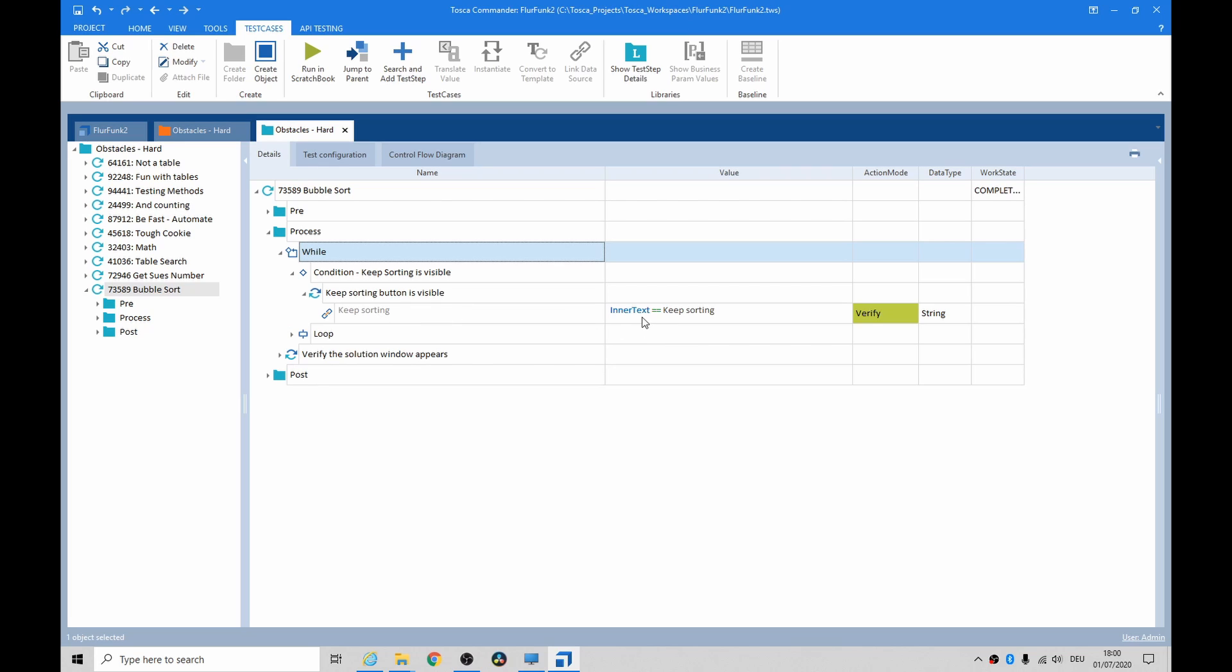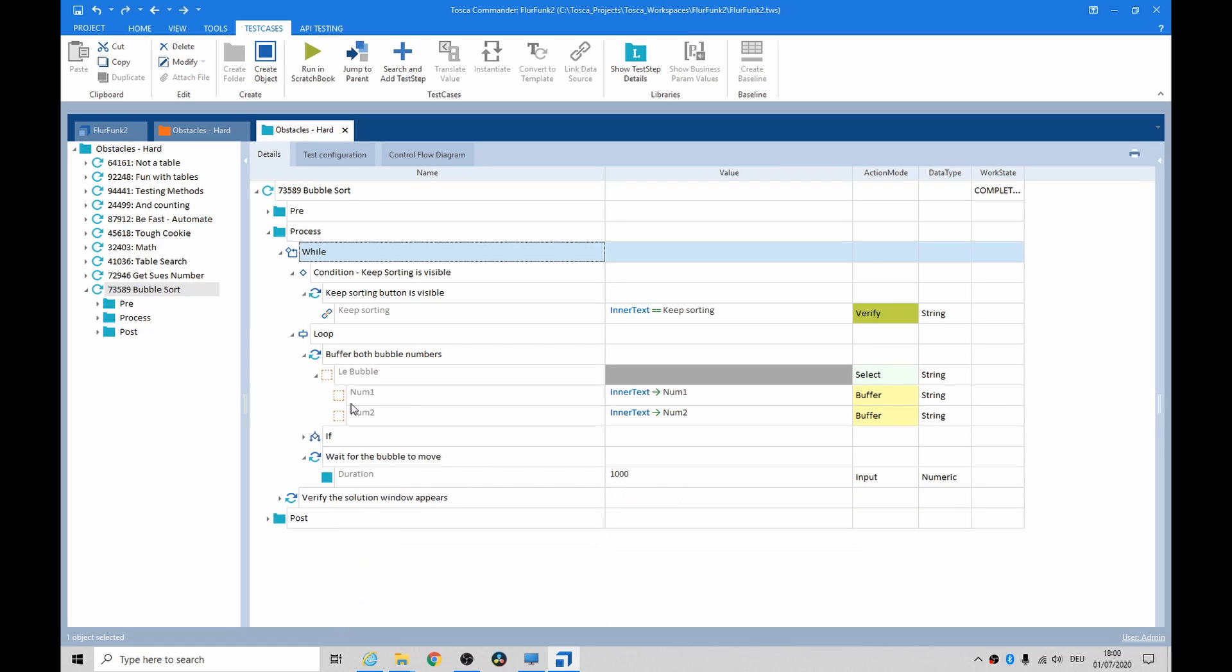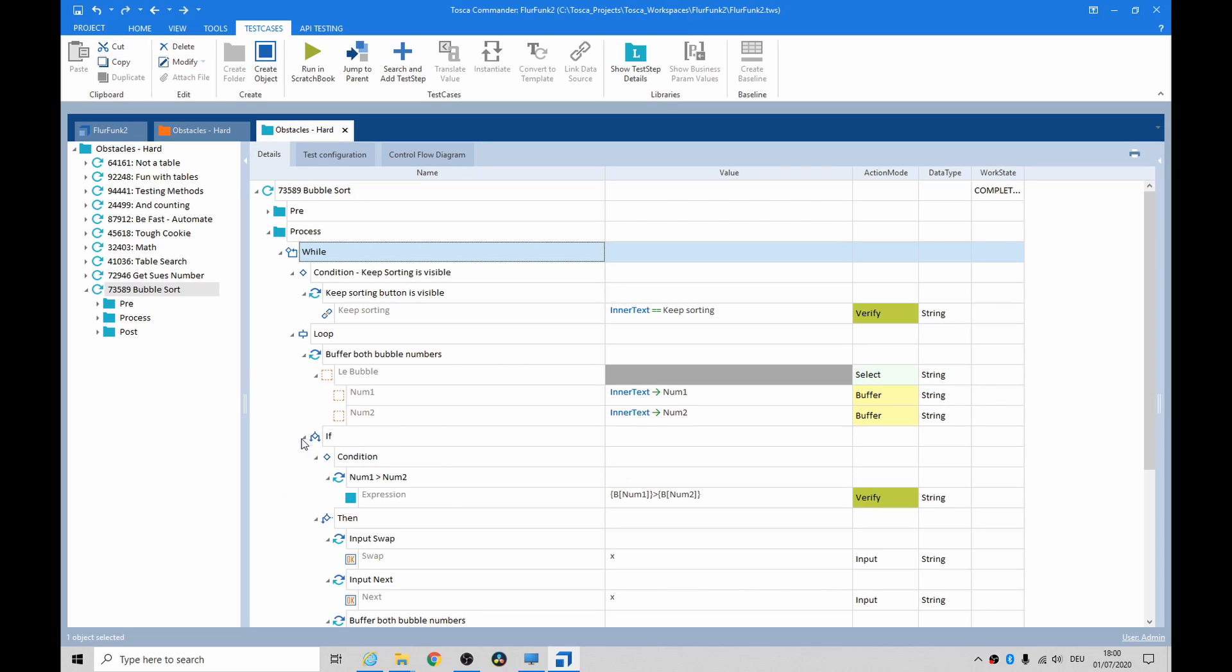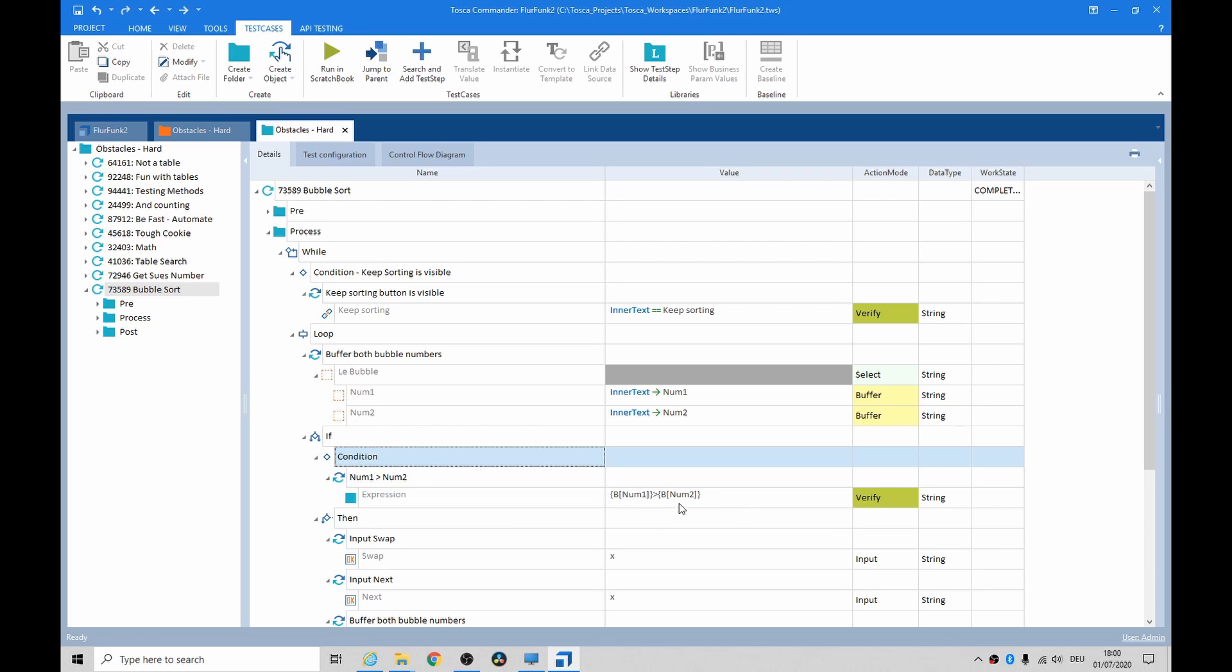And the condition is keep sorting is visible. We just do that. We say because it's a link, if we say inner text keep sorting verified, in other words we need to keep going. And if we do see that, then we buffer both bubbles, both numbers in the bubble. We pull the inner text into number one and number two.